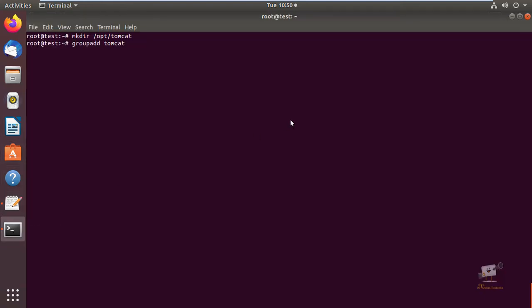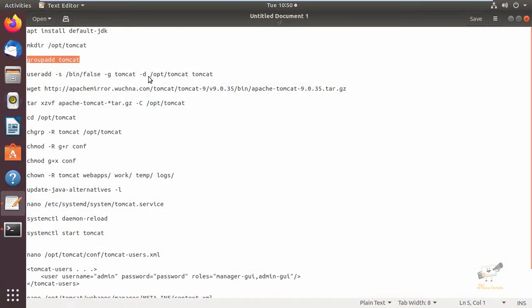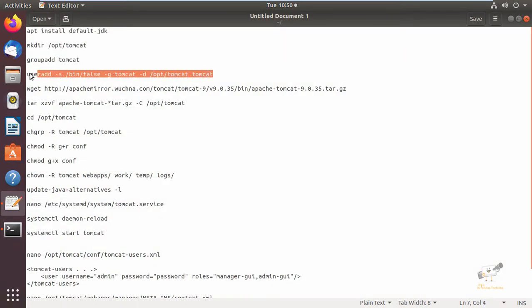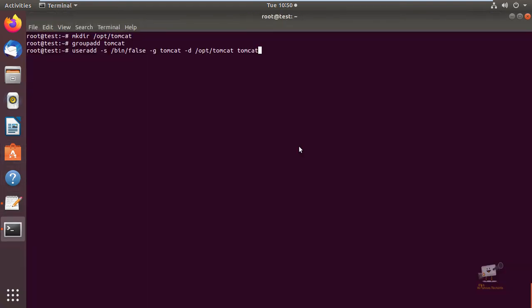We also create a user for the tomcat group. Next we can add the user with the useradd command, with the home directory /opt/tomcat which we have created. Now give enter — the user and group is created for Tomcat.